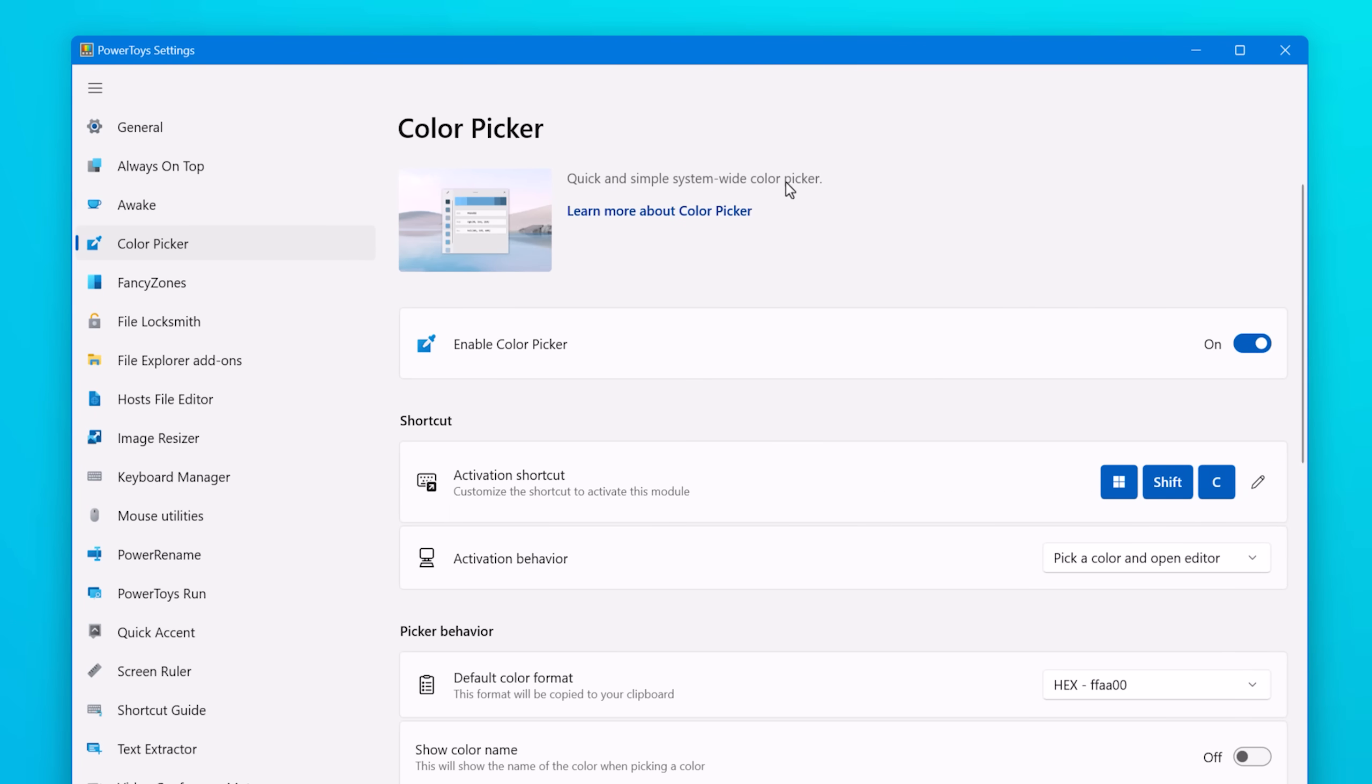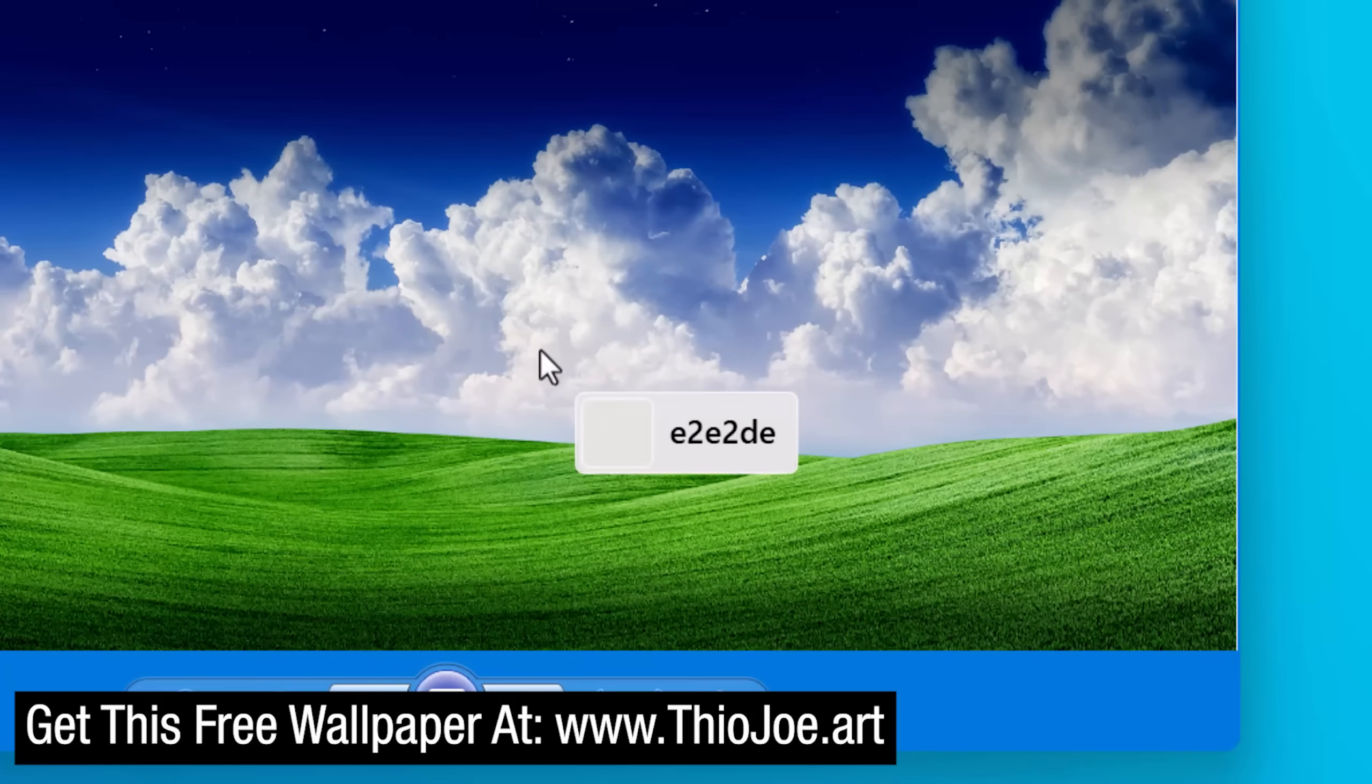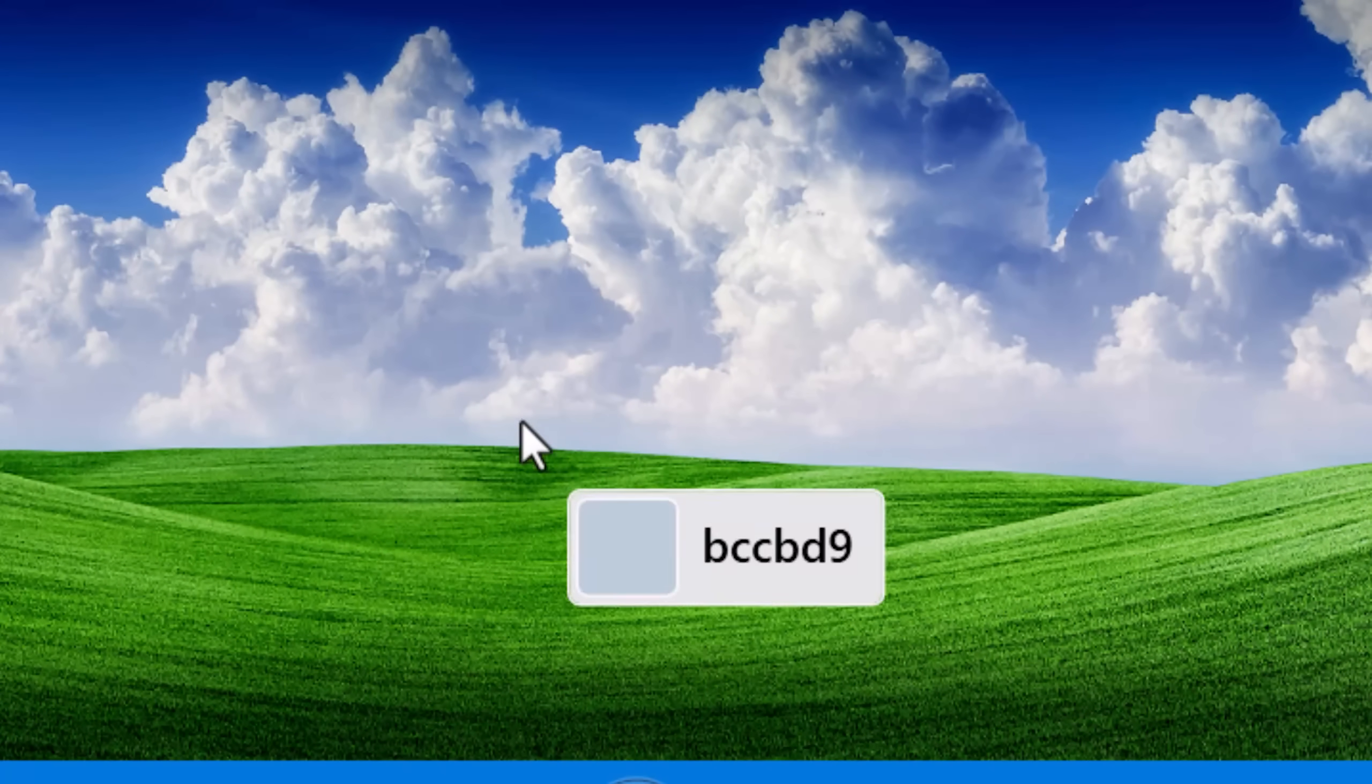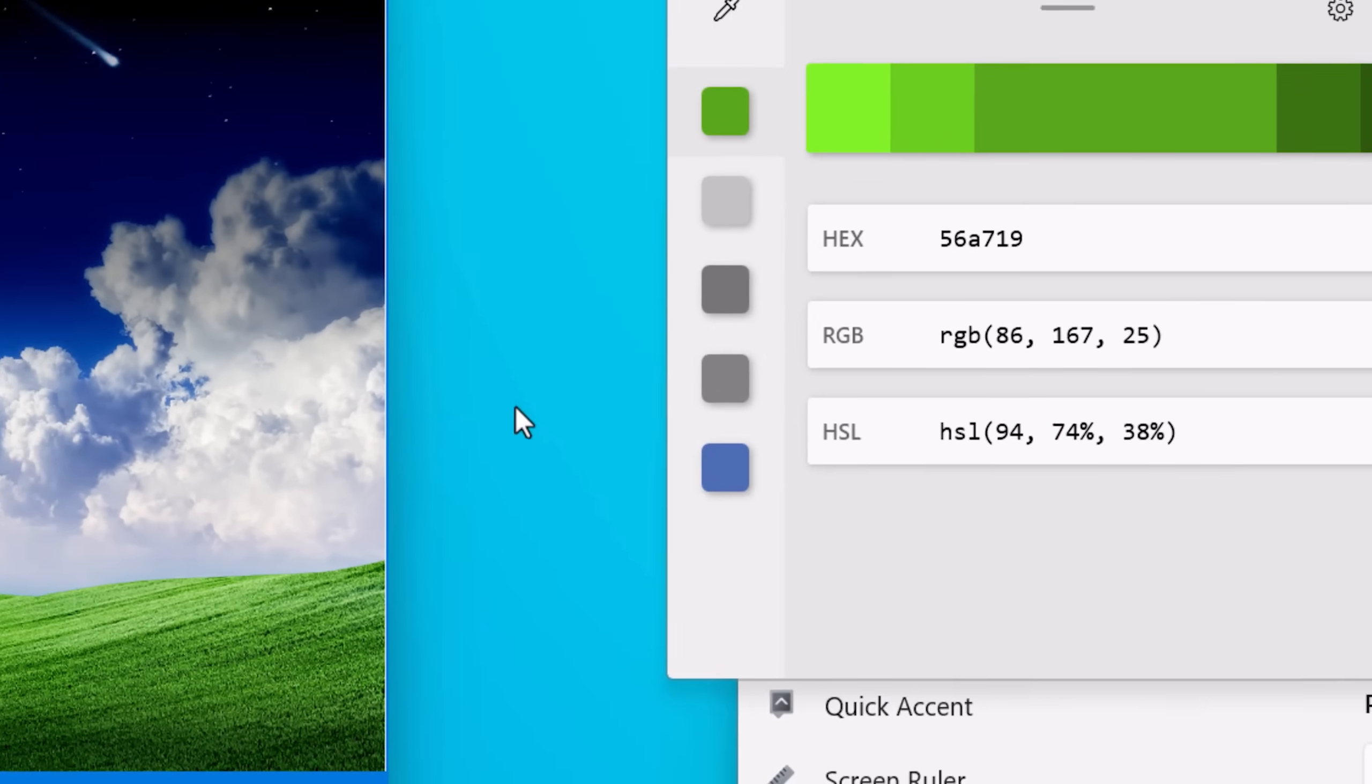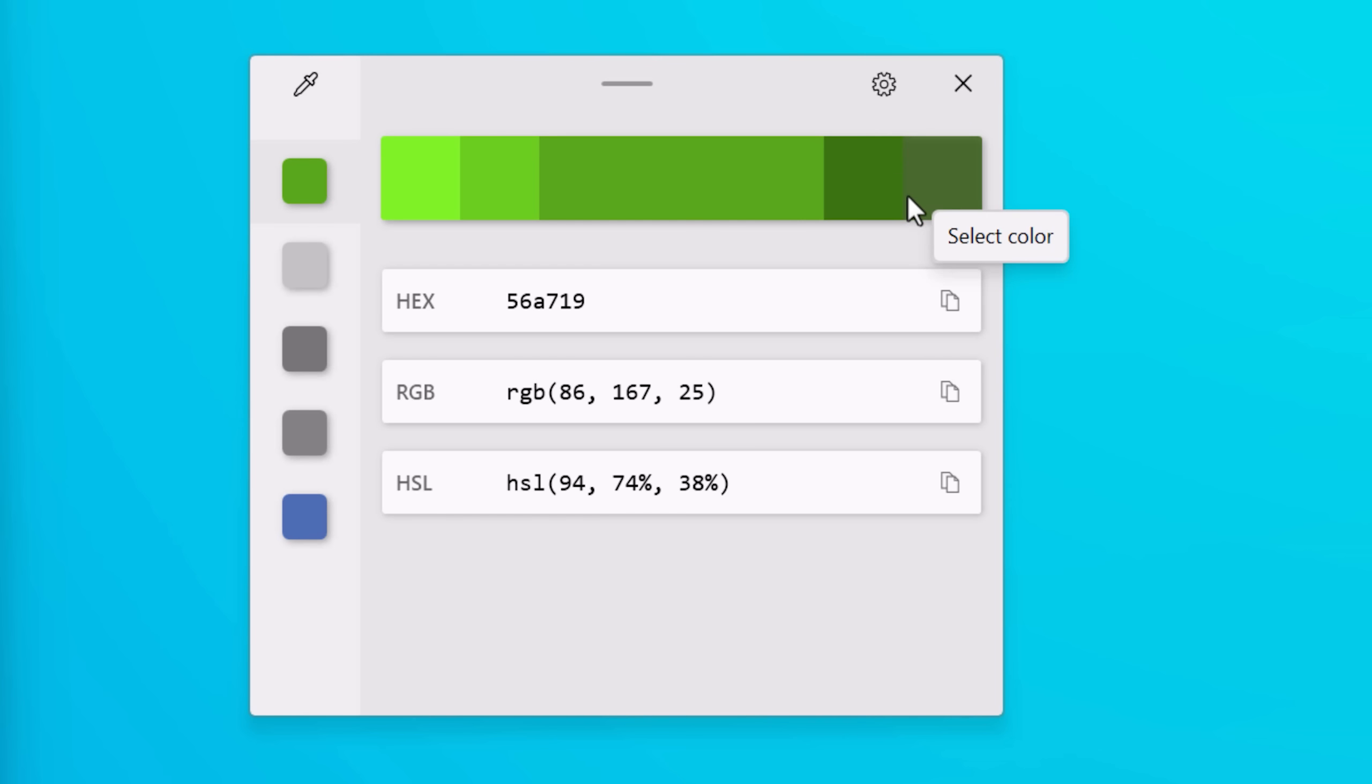Next up we have Color Picker, I think this one's pretty cool. You simply use the shortcut Win Shift C and then it'll show a little box next to your mouse cursor and it'll show what color is currently beneath the cursor as well as the hex code for that color. So once you find a color you like, you can simply click and it will bring up this bigger color editor. On the right there's this little color bar. At the center is the color that you picked, and then on the left and right it'll show a couple shades lighter and darker.